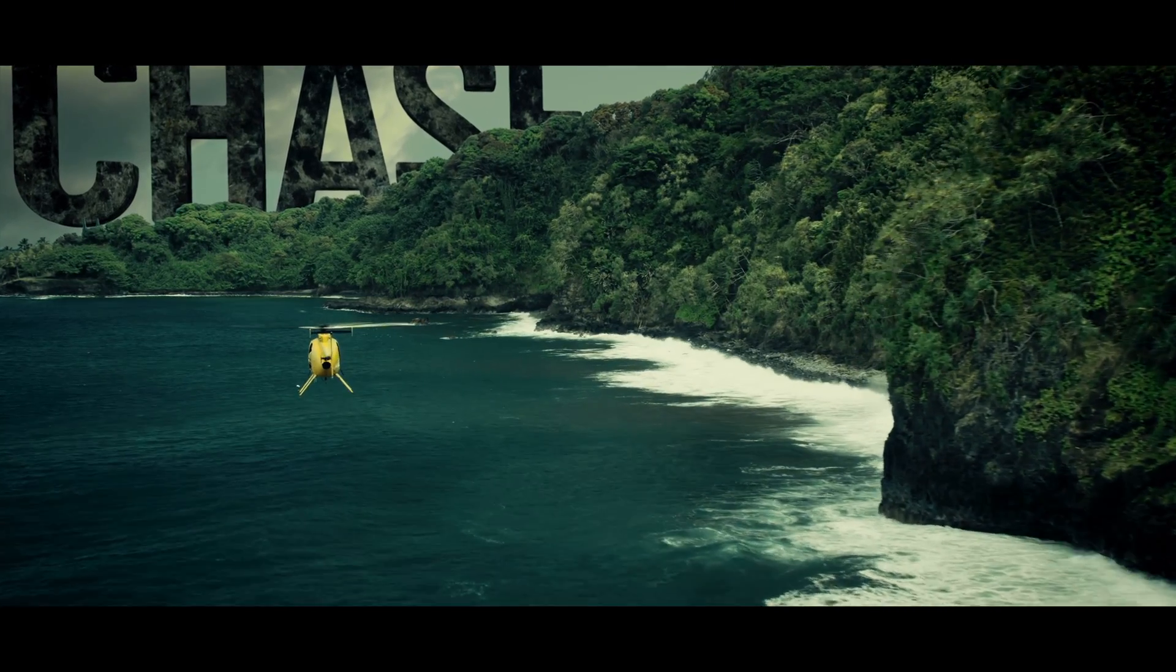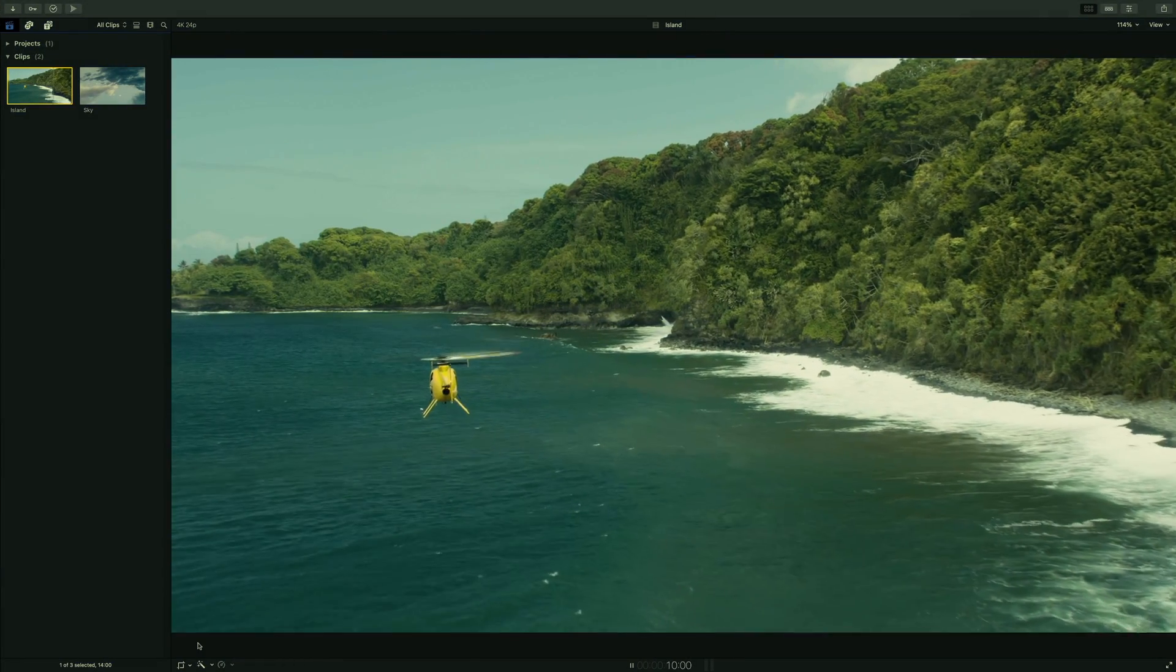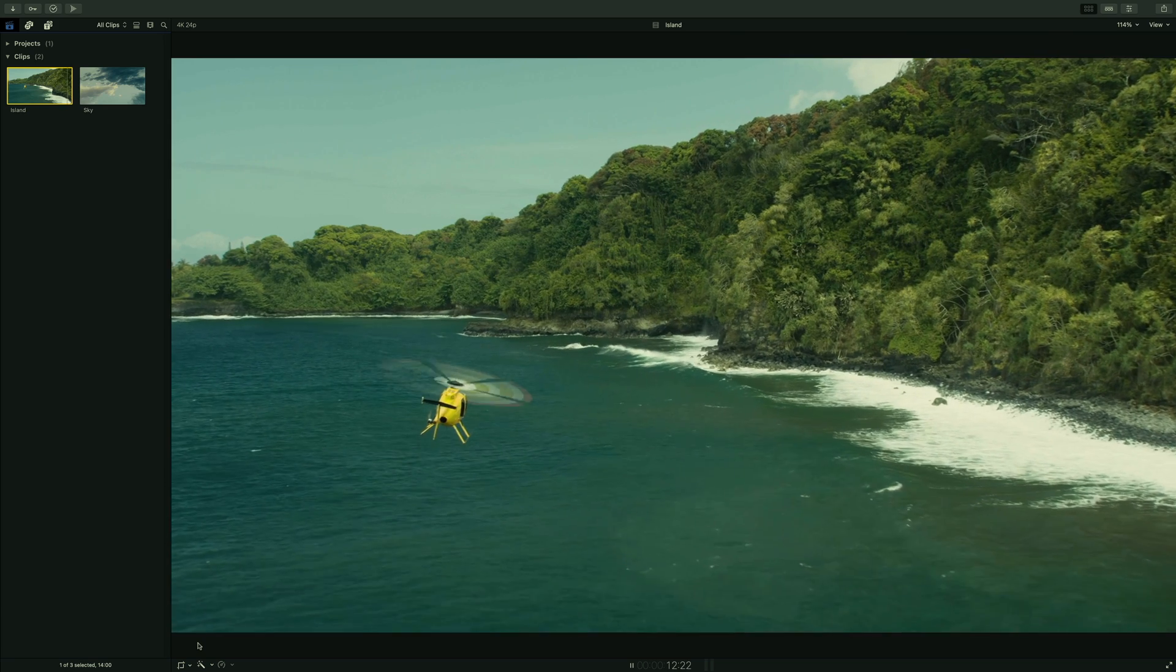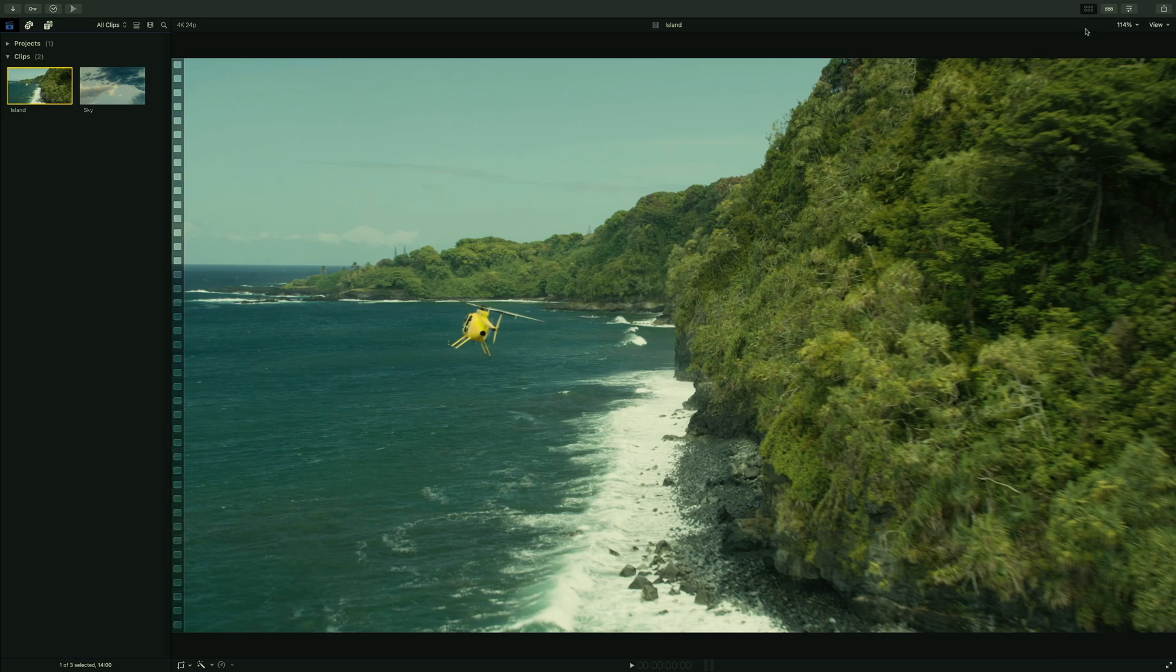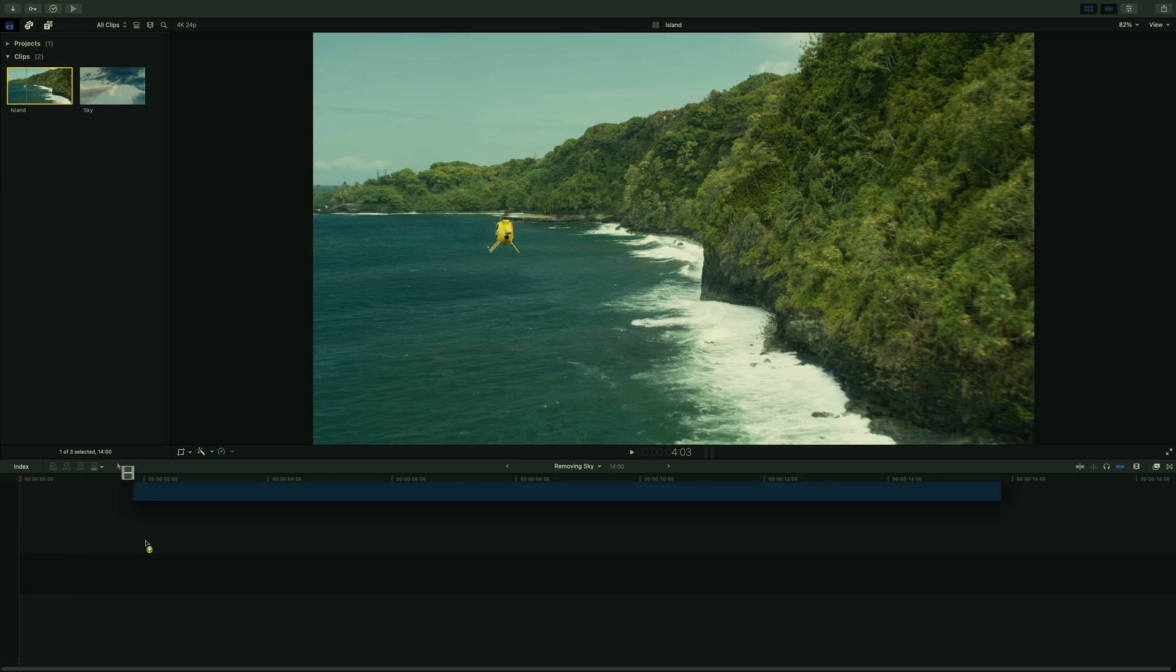Let's start from scratch. Here in Final Cut Pro, we can see the original footage with a sky which is not so exciting. First, I will add the shot inside my 4K project.